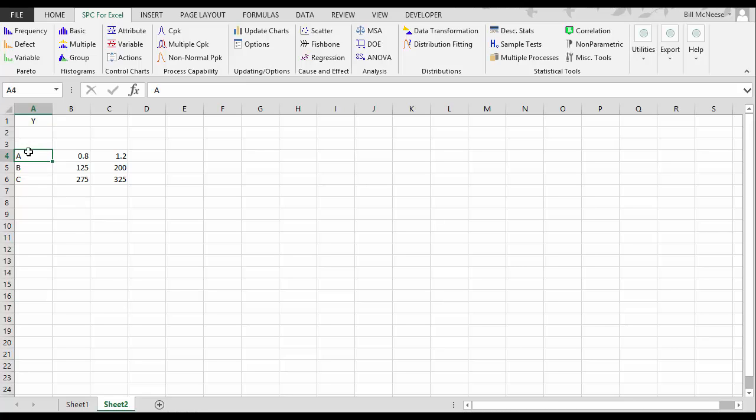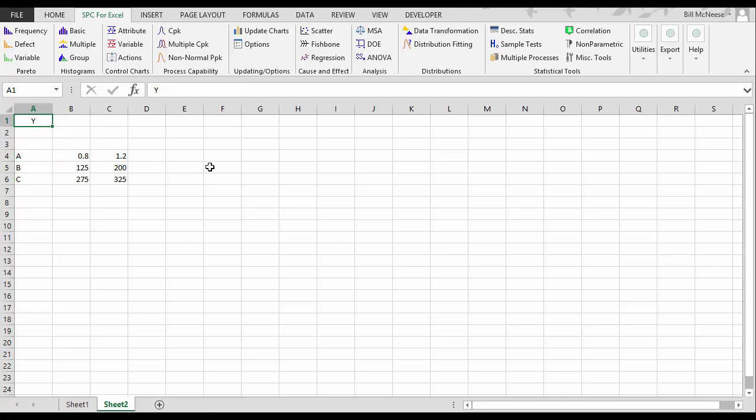What we're going to do is look at a three factor design, factors A, B, and C, and each have their high and low levels, and the impact they have on a response variable Y.